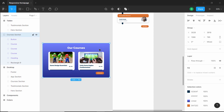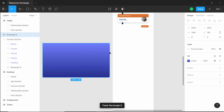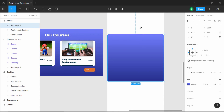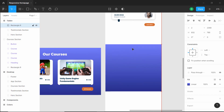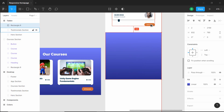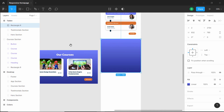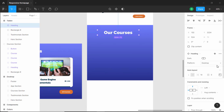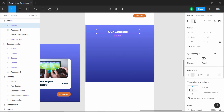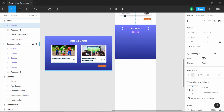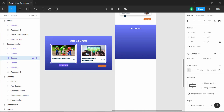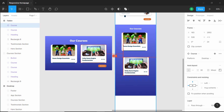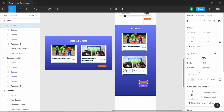First, let's copy this background rectangle — ctrl+c and ctrl+v. Let's decrease the width and set a spacing of 100 pixels from the previous section. Now let's copy this heading, bring it over here, and change the heading to tablet. Let's center it. Now let's copy this course card — double click, copy it, and increase the height of this rectangle. Let's copy the second course card, bring it over here, copy the button, and change it to mobile.